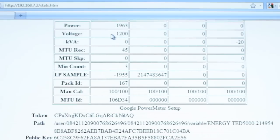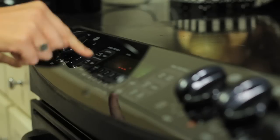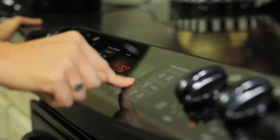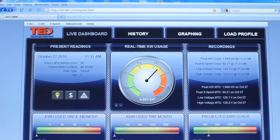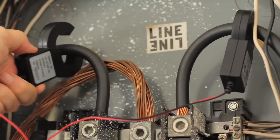If you have consistent MTU REC and a voltage reading, but your kilowatt readings don't appear to be correct, one of your CT clamps in the panel may need to be flipped. Try this test: turn on a 240V load — let's say the HVAC or stove. On your dashboard, you should then see the kilowatt reading go up several kilowatts. If the reading stays low, flip one of the CTs over.